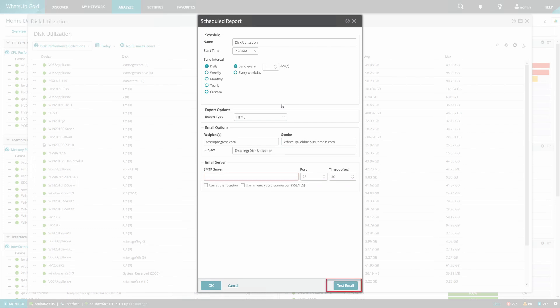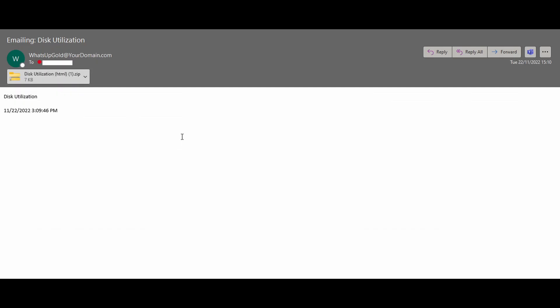We can then click the Test Email button and we should expect to see a toast message confirming the email was sent. If everything was set up correctly, an email should be received with the attached report.